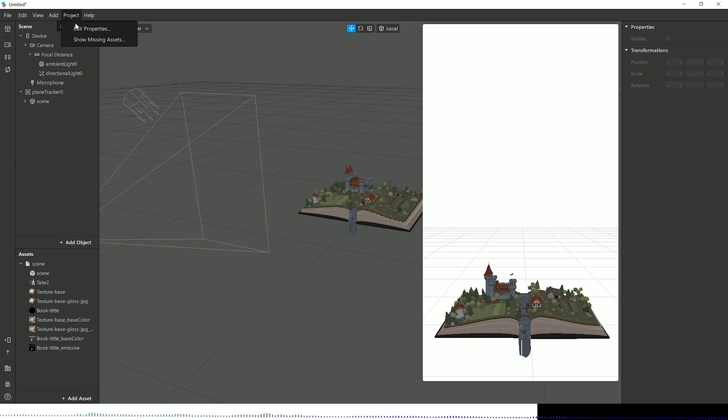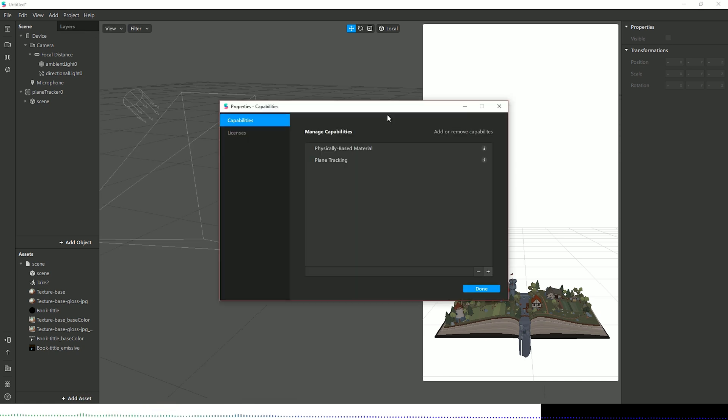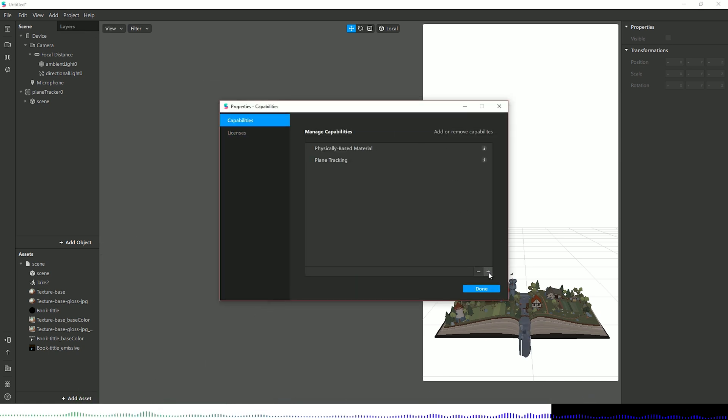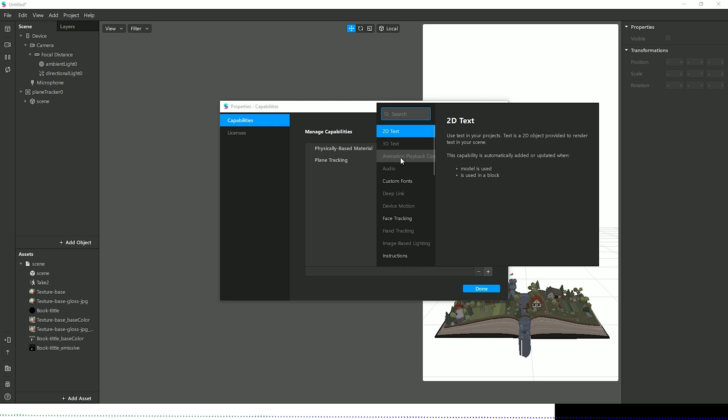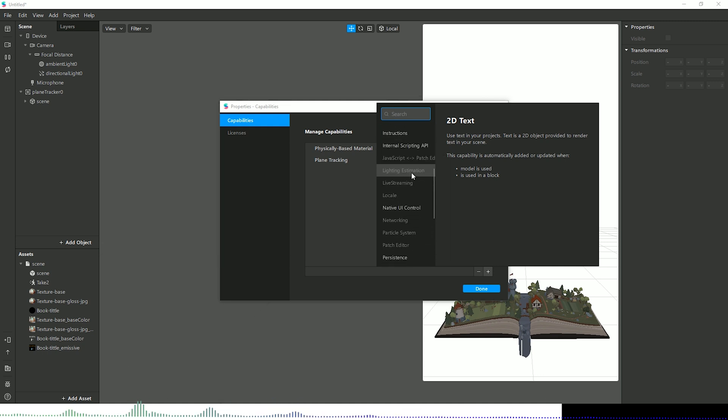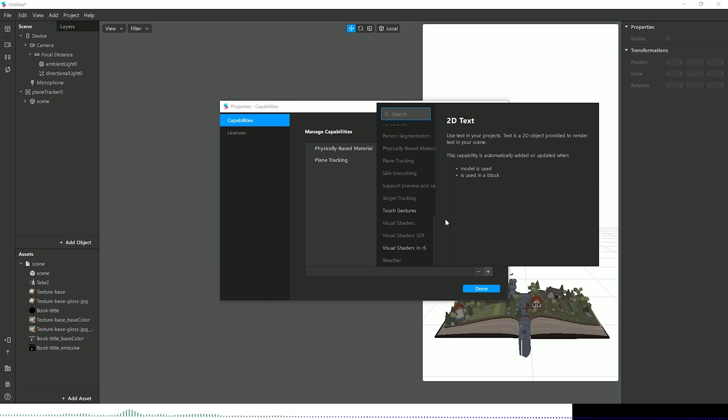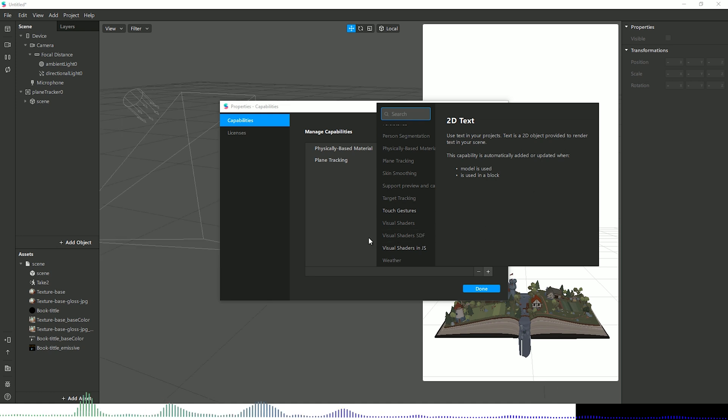If we go back to Edit Project, Edit Properties, you still notice the capabilities are still there. If I go to Add, we can still add in instructions and gesture controls, et cetera.